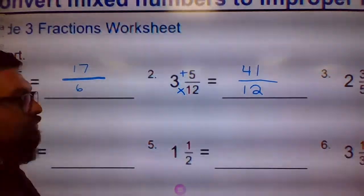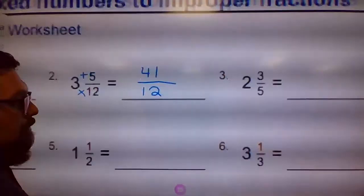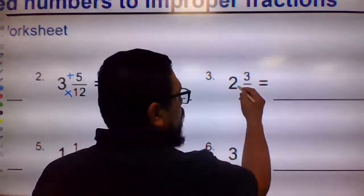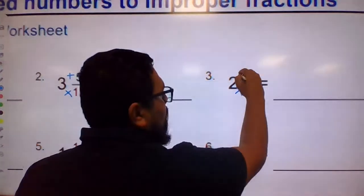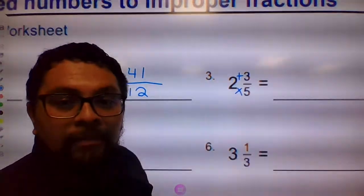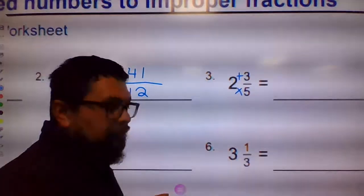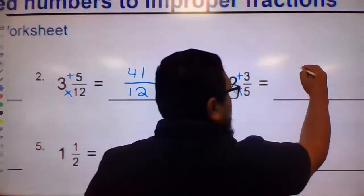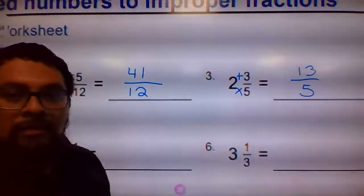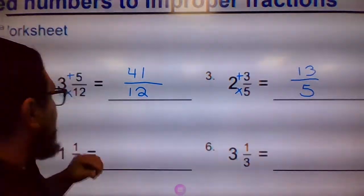Let's go ahead and do the third one. Hopefully you're getting the hang of it. Two times five and then you add the three. What's two times five? Ten, plus three is 13. So this is 13 over 5. All right, those are your first three examples.